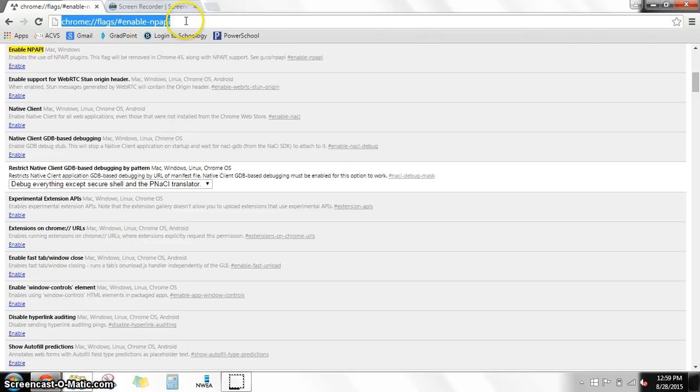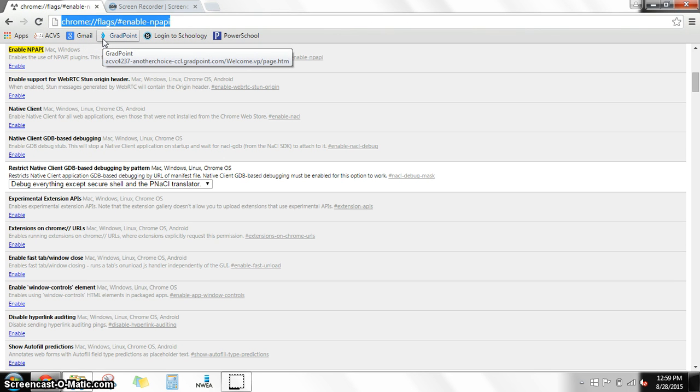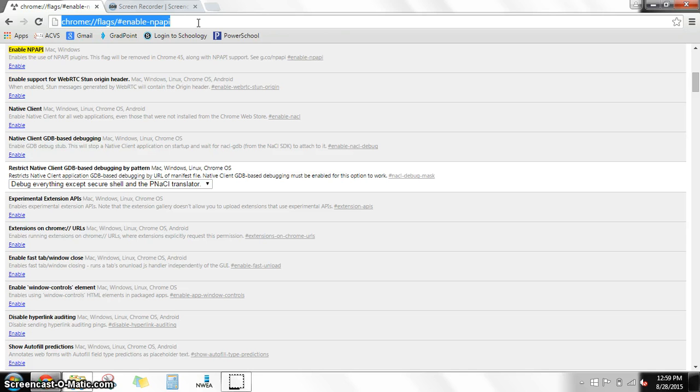And then you're going to go ahead and up in the address bar I want you to type this in. And it's going to be Chrome colon forward slash forward slash flags forward slash pound enable hyphen NPAPI. So that's kind of a big link. I'll see if I can't put it in the comments of the video as a link so that you can just click on it.